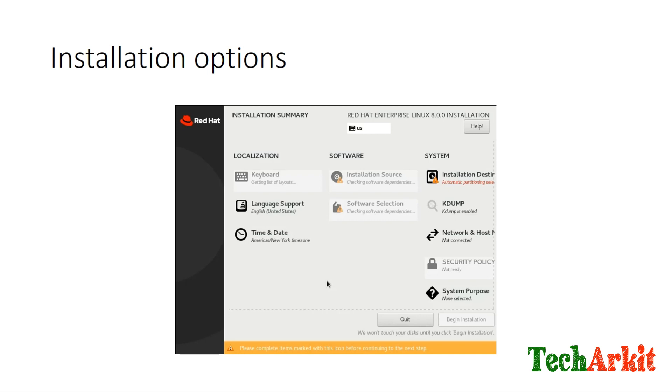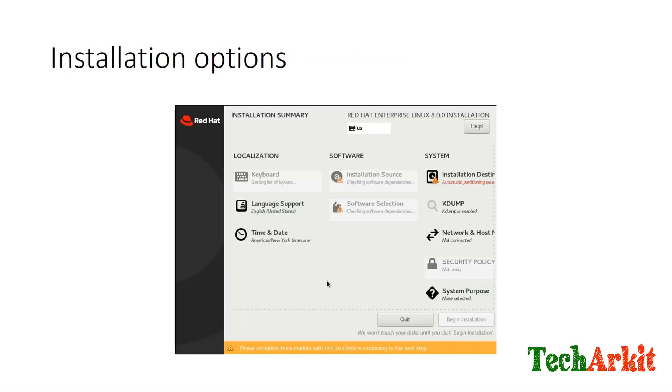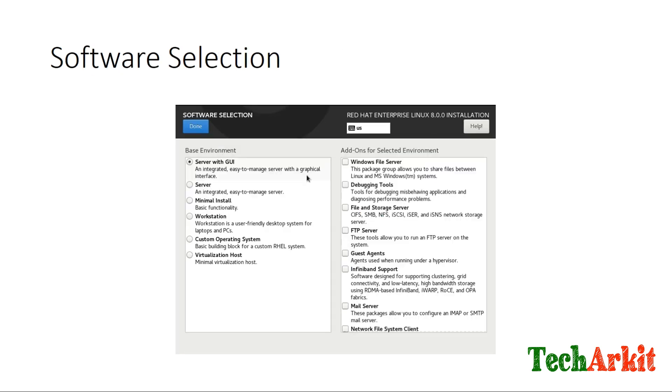The next one is time zone selection, which is almost similar to RHEL 7. You can click on the time zone selection, select your local time zone, date and time settings, and click done.